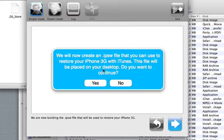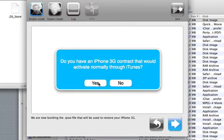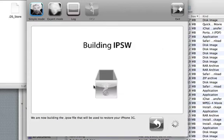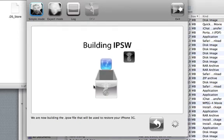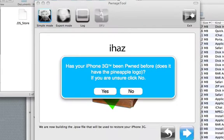We will now create an IPSW file that you can use to restore. Place it on your desktop. Do you wish to continue? Yes. Do you have an iPhone 3G contract that you activate normally? Yes, I do. I am on AT&T. If you are on AT&T, choose this option. Now, it's going to build the IPSW. Last time this took about 20 minutes. So, I will come back when this is done.